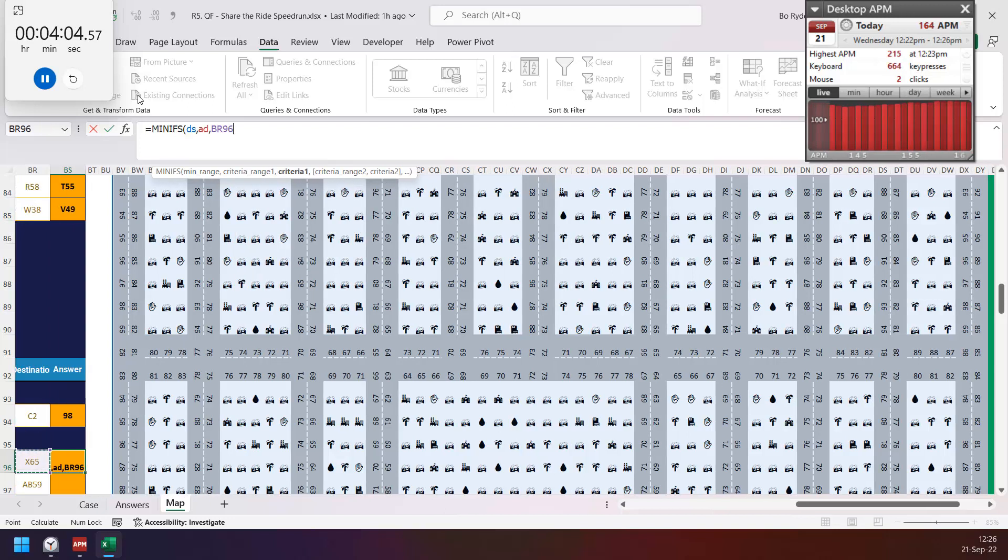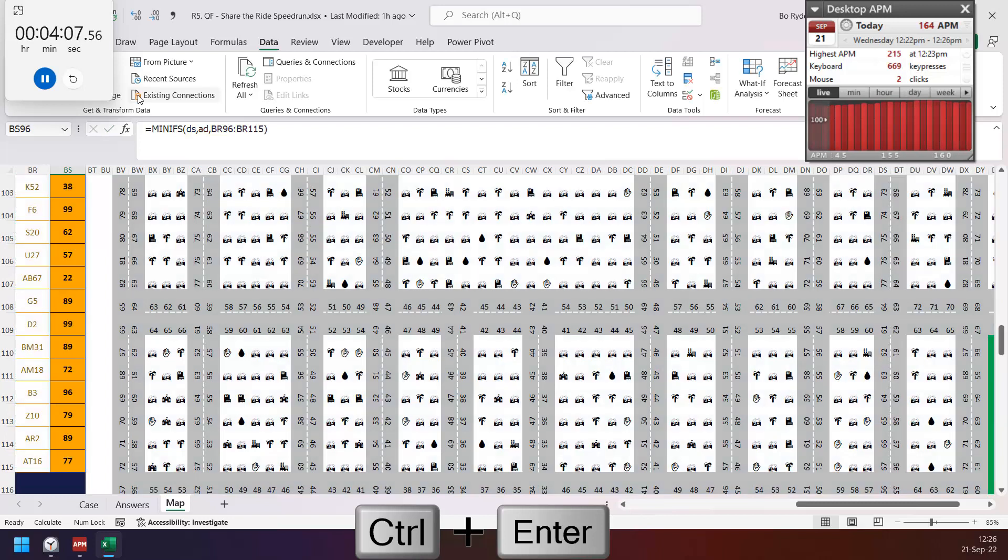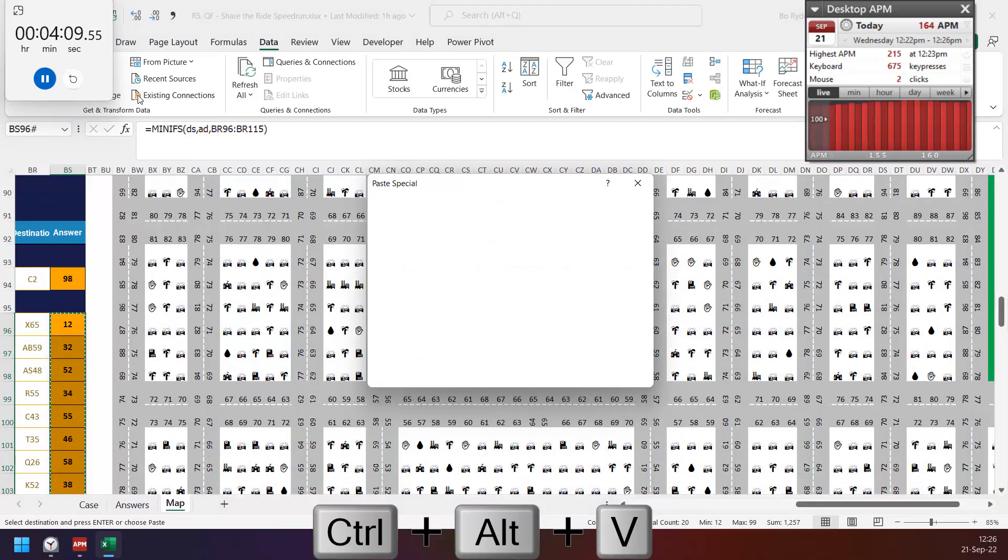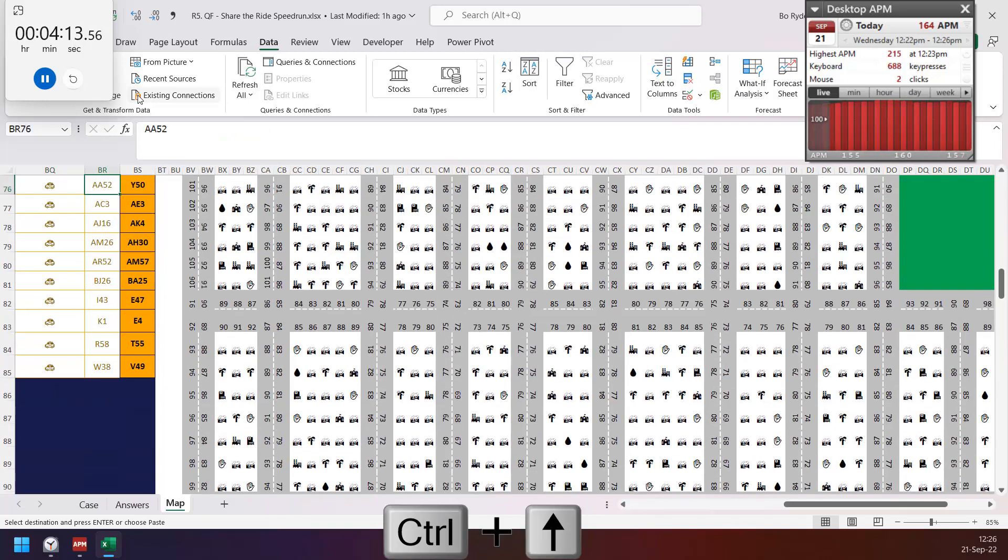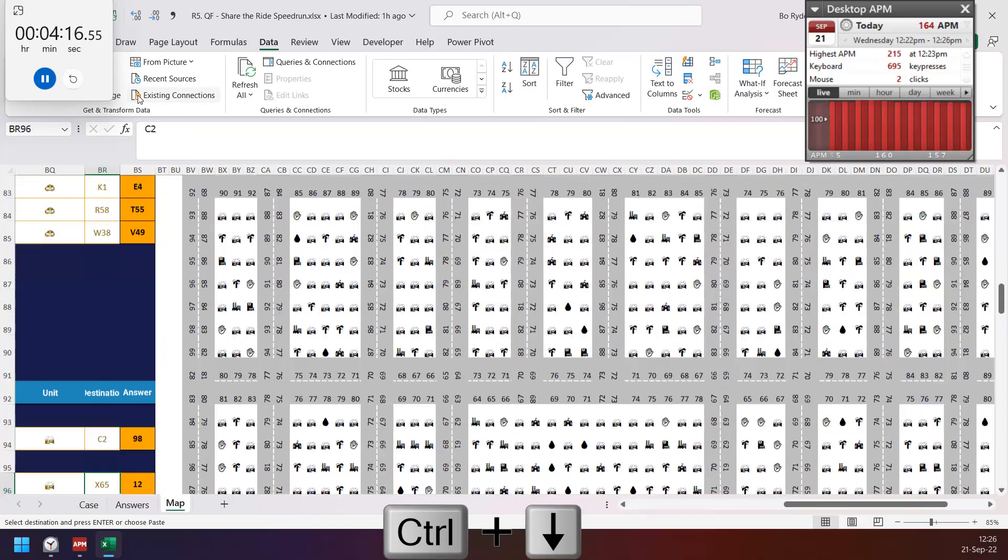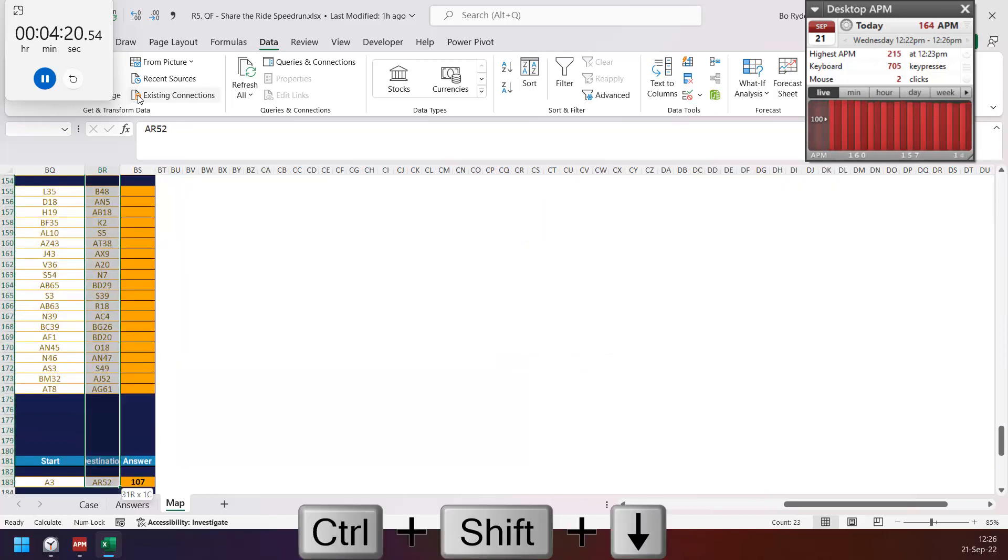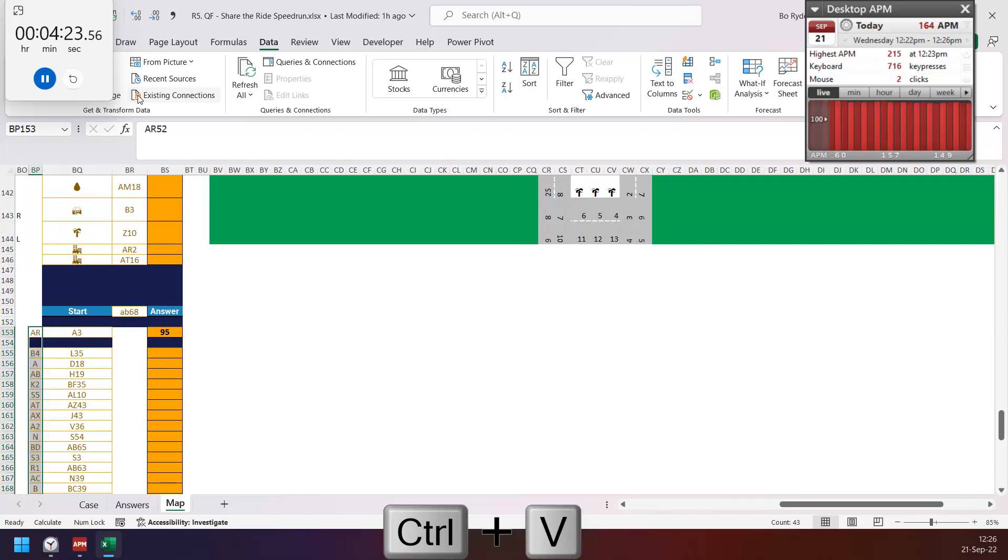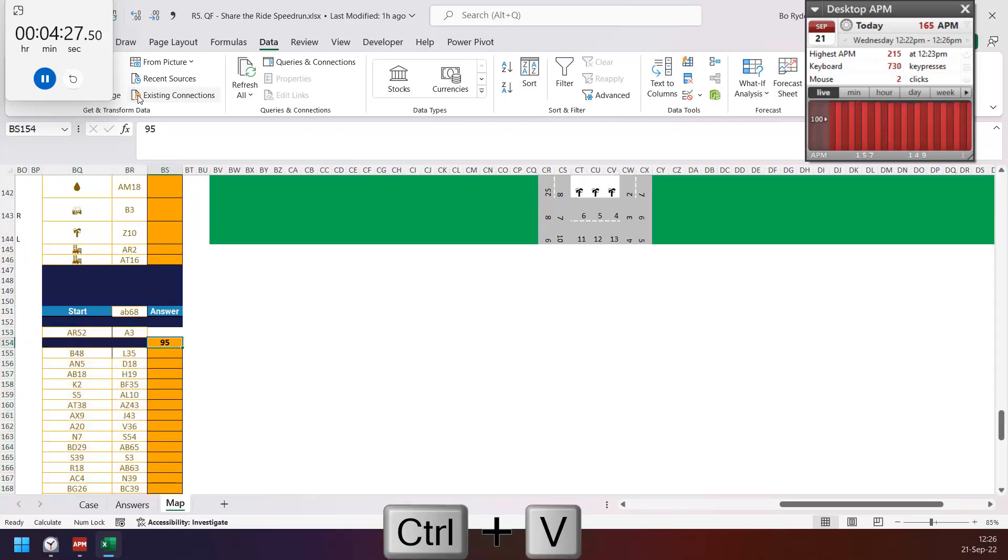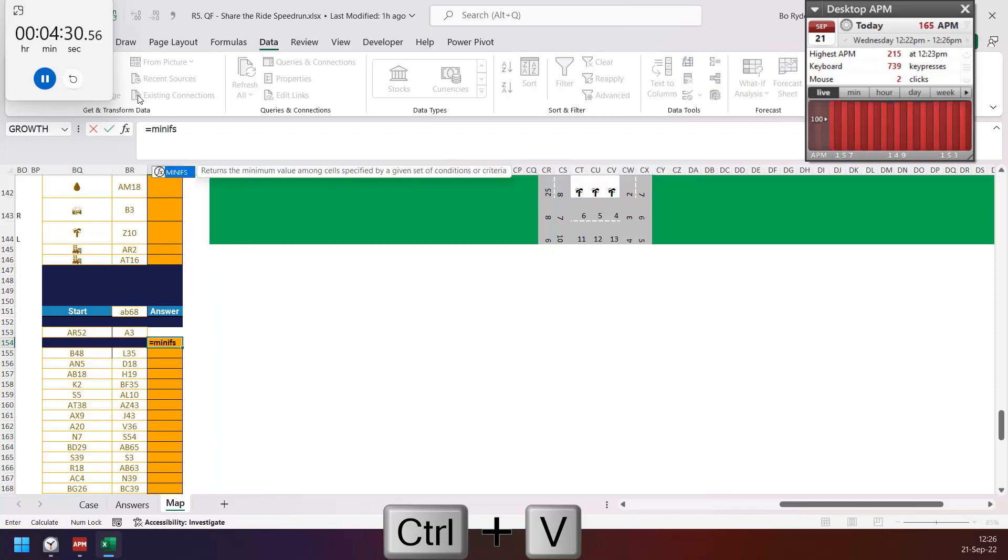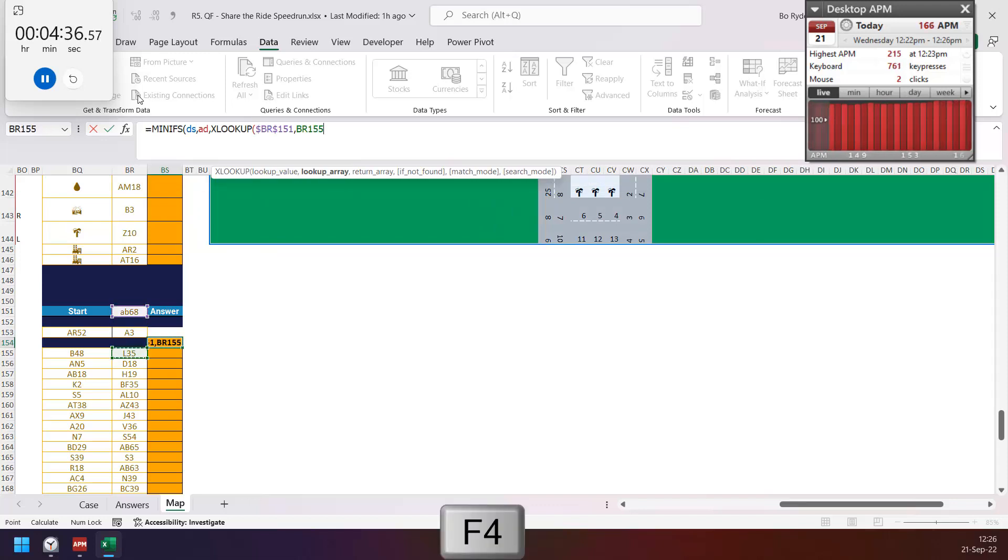On the cell next to the left here. Again, copy paste value for speed. Then I have to cut this one down to this. Then this is destination so I move to the left, and then just move again. So this one is MINIF again from DS by address, but I need to look up from start point.